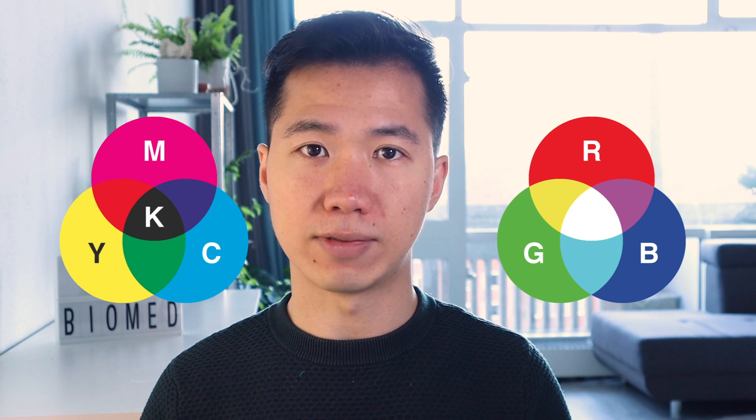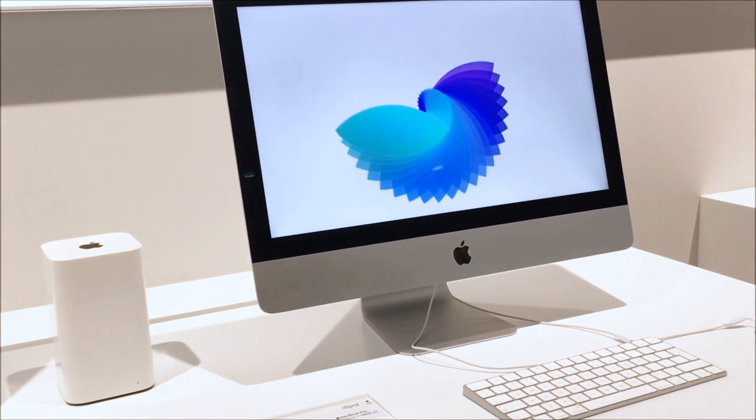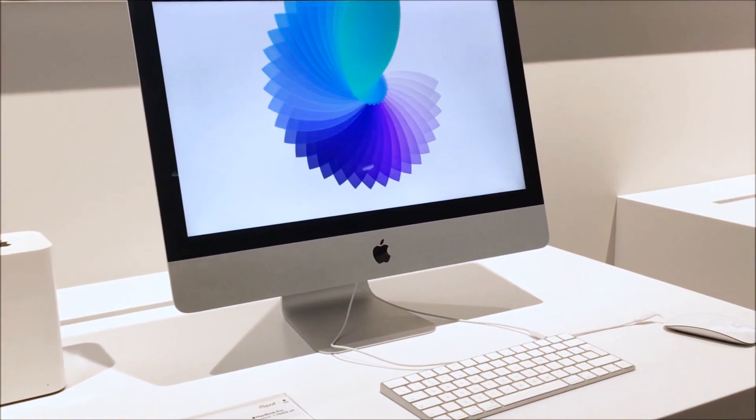RGB is an additive color model, which means the more colors you add, the brighter the color will be. CMYK is a subtractive color model, meaning the more color you add, the darker the color will be. This is a direct reflection of how these colors are technically generated on their respective media. For RGB, monitors have a light source that directly outputs these colors.